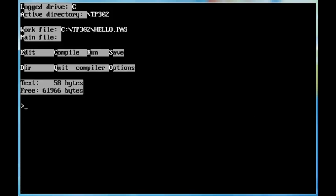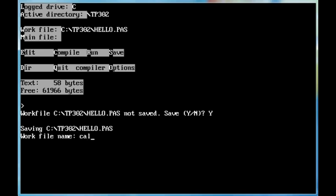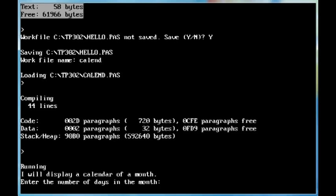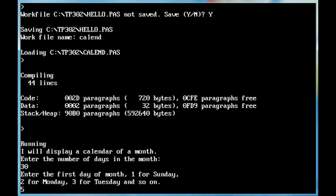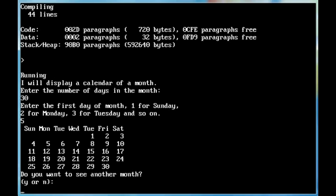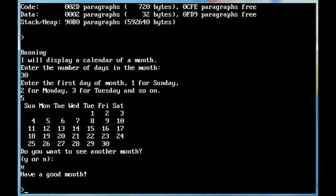Now we'll have a look at some other stuff here. Work file, yeah save that, calend, compile, run, 30, 5, N. So that's an accrued calendar program. Now we'll have a look at something different here.